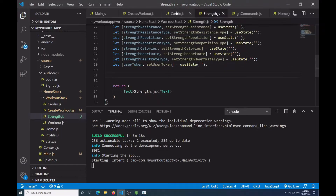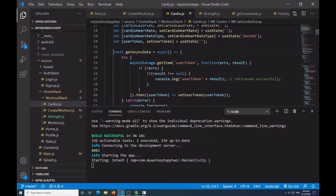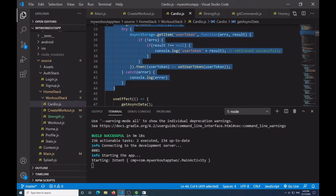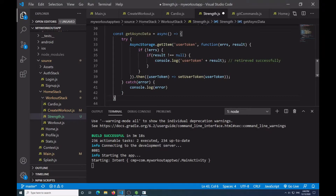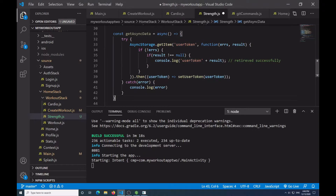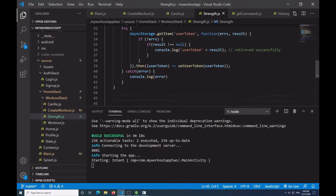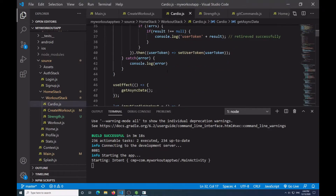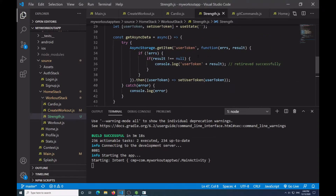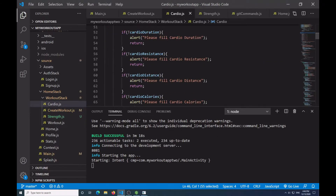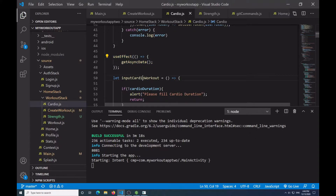To save time I'm copying the getAsyncData function from my cardio to get the user token from the currently logged-on user via AsyncStorage. I'm going to use useEffect just like before, calling it once to get the async data.